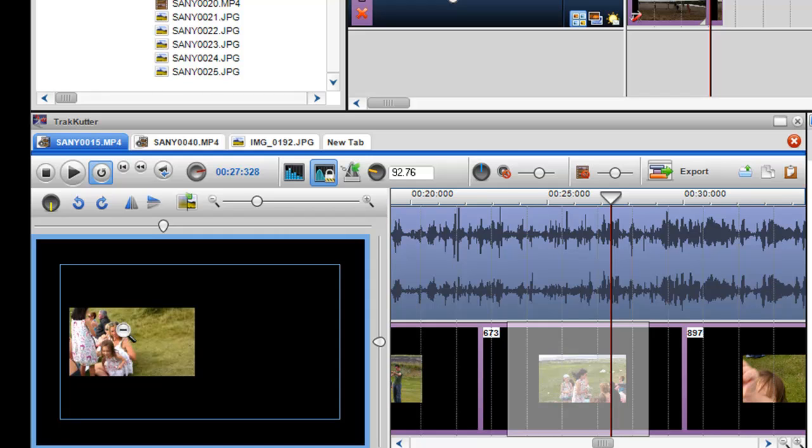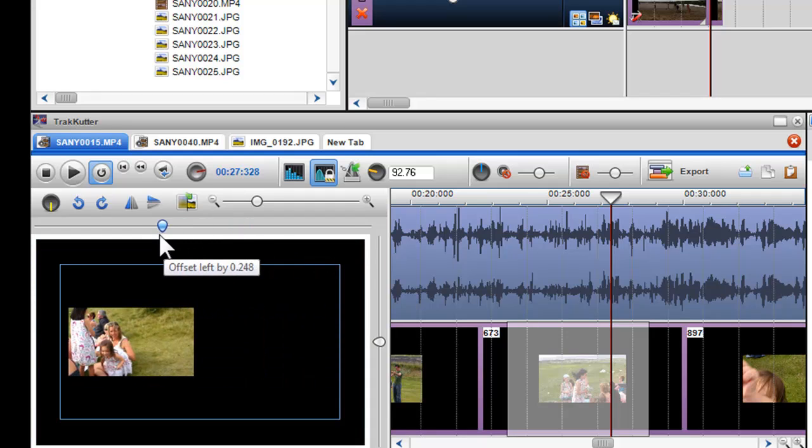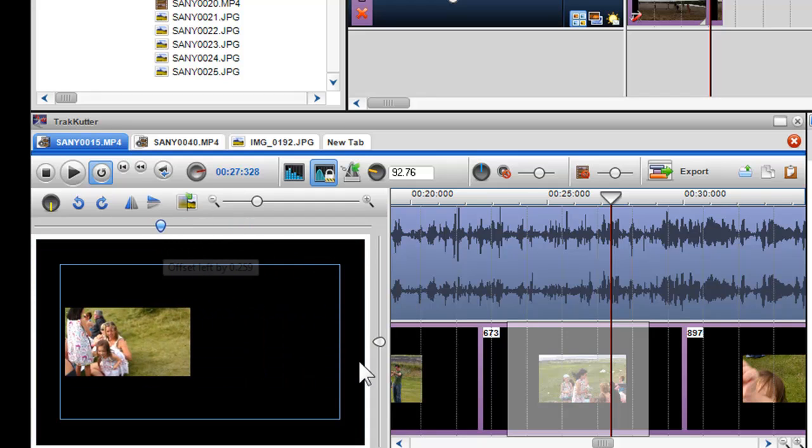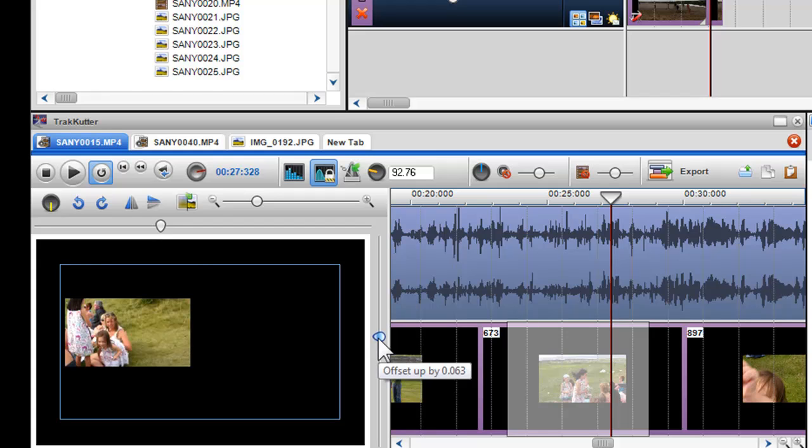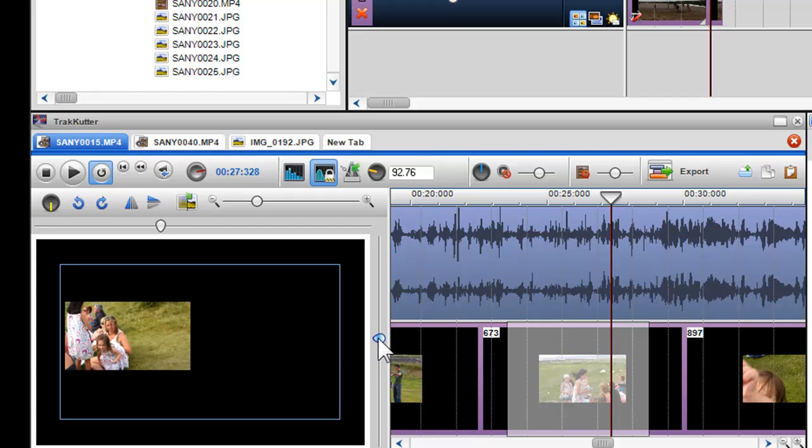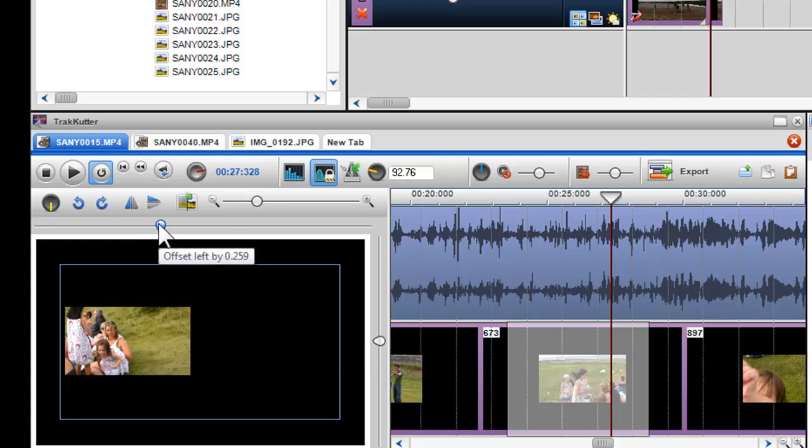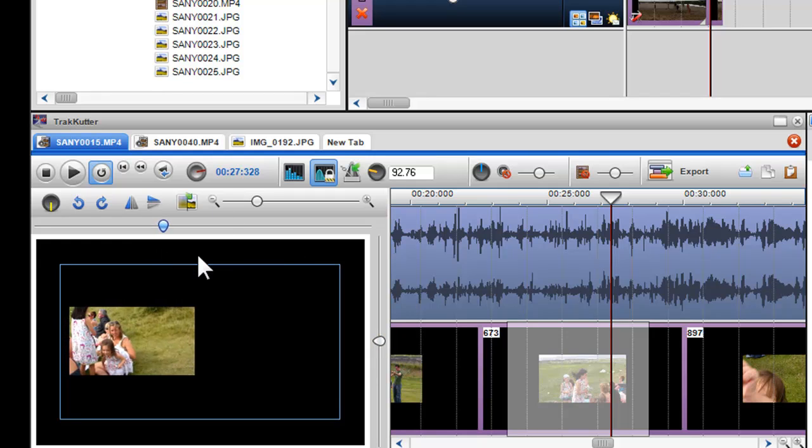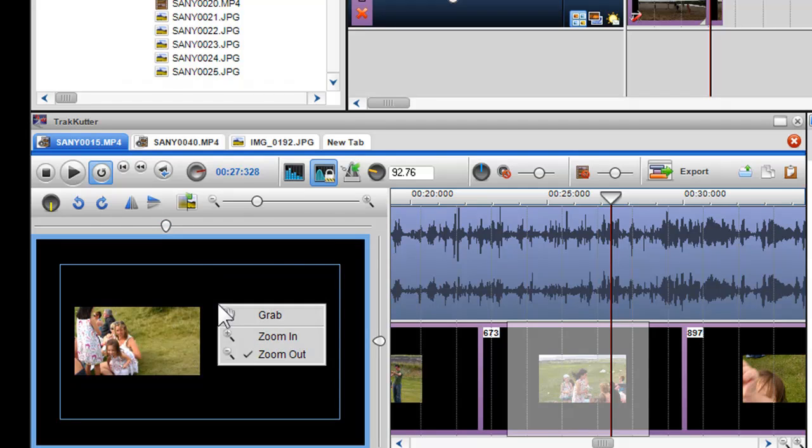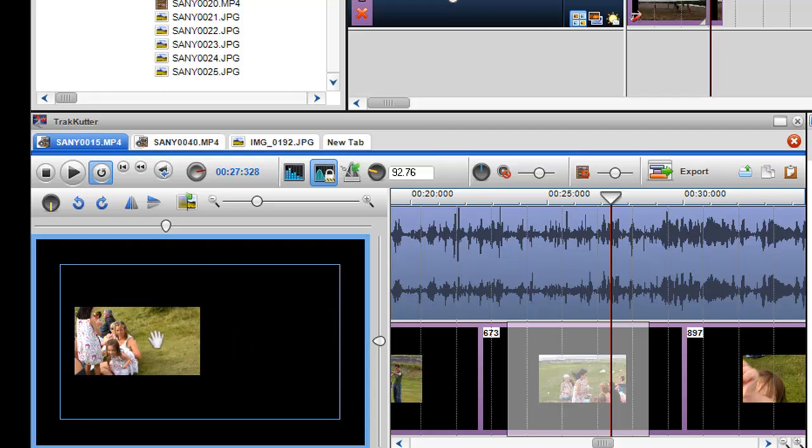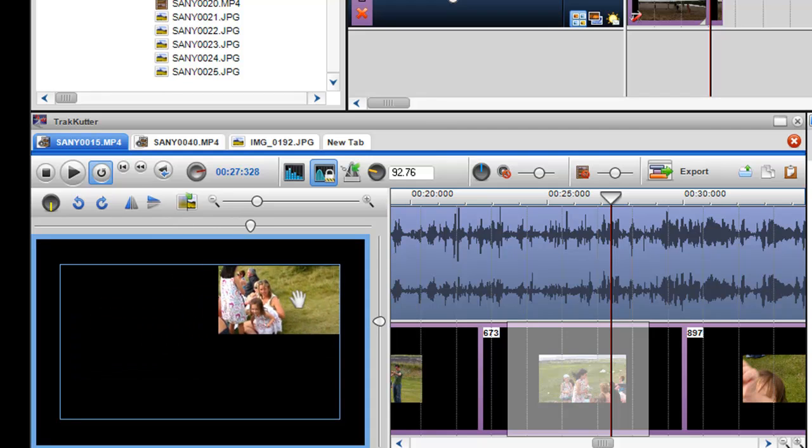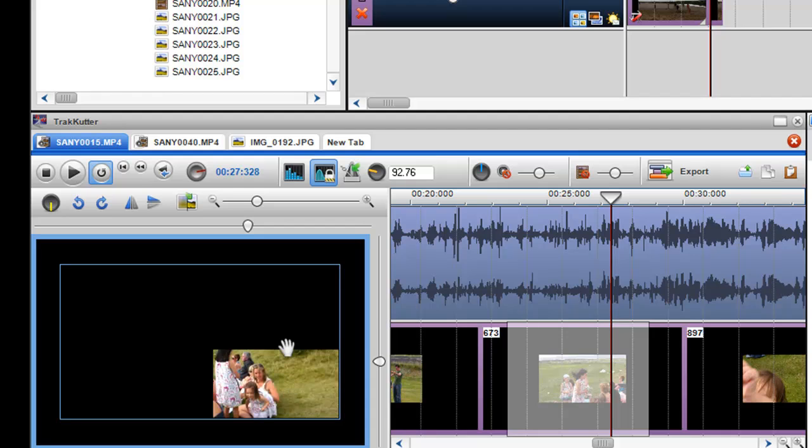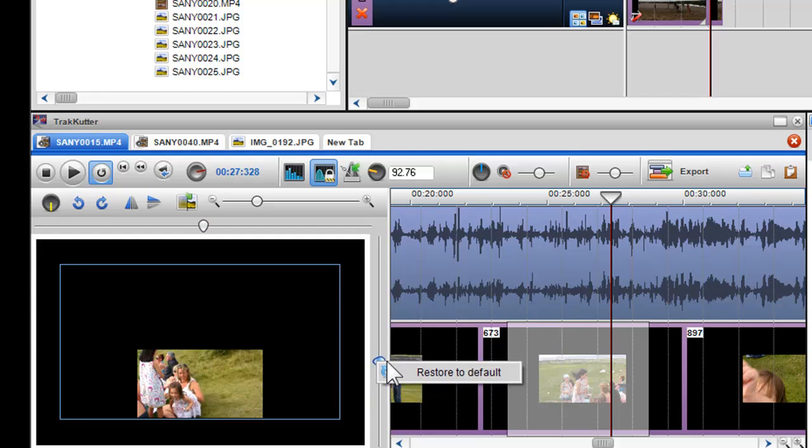To move the video or photo to other areas within the preview window, I can use the horizontal offset and vertical offset. For precision movement, click on the offset once and use the direction buttons on your keyboard. You can also move the image around the preview window by right clicking on the screen and selecting grab. To restore the offsets to their original position, right click on them and select restore to default.